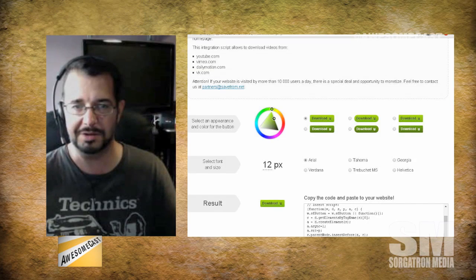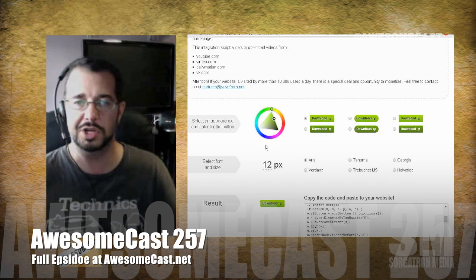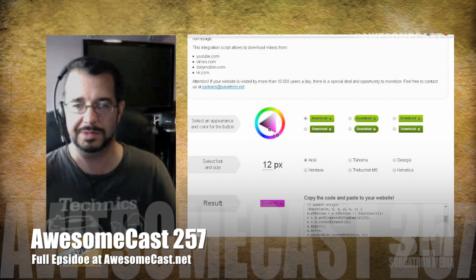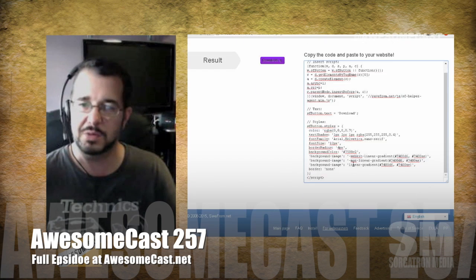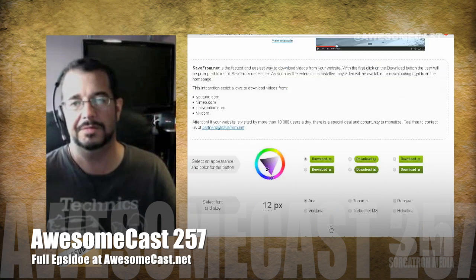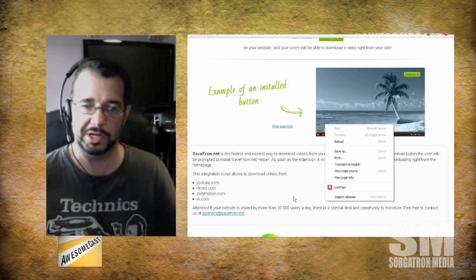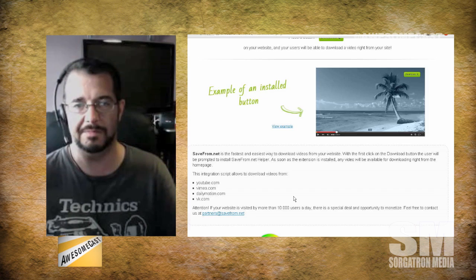The cool thing I really liked about SaveFrom.net is they also have a section for webmasters where they've created a button you can customize — set the color, set the font — and it generates a bunch of JavaScript for your button. You put that on your video page and it allows anyone to download it.